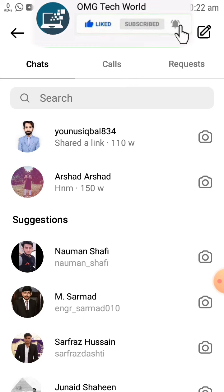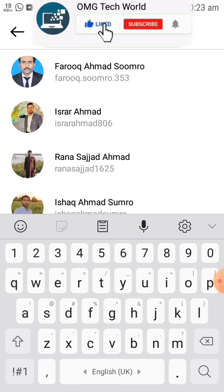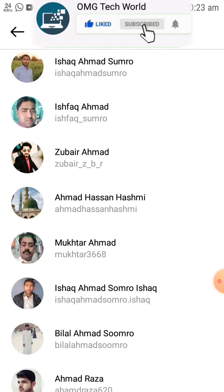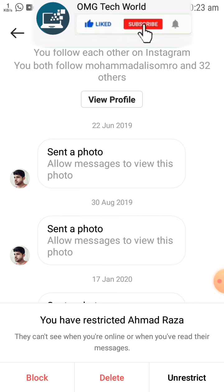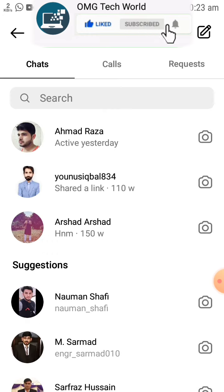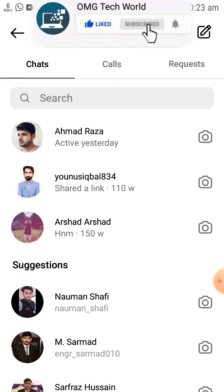Similarly, if you want to unhide that chat, you can also do that easily. First of all, you have to search that chat name using the search button. If you search that person's name, you can easily find that contact. If you click on that contact, you can find the Unrestrict button. Clicking Unrestrict will unhide that chat easily.